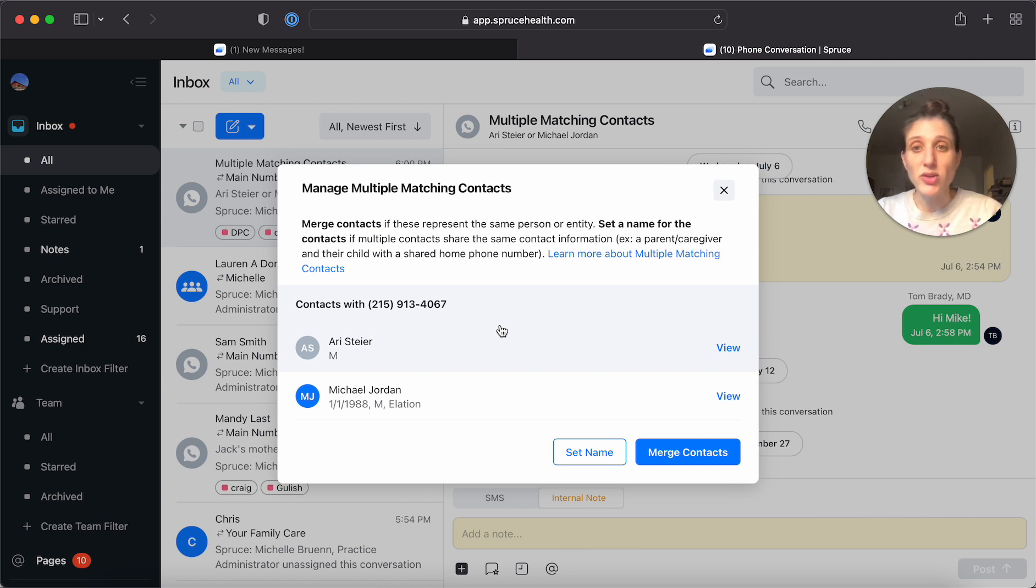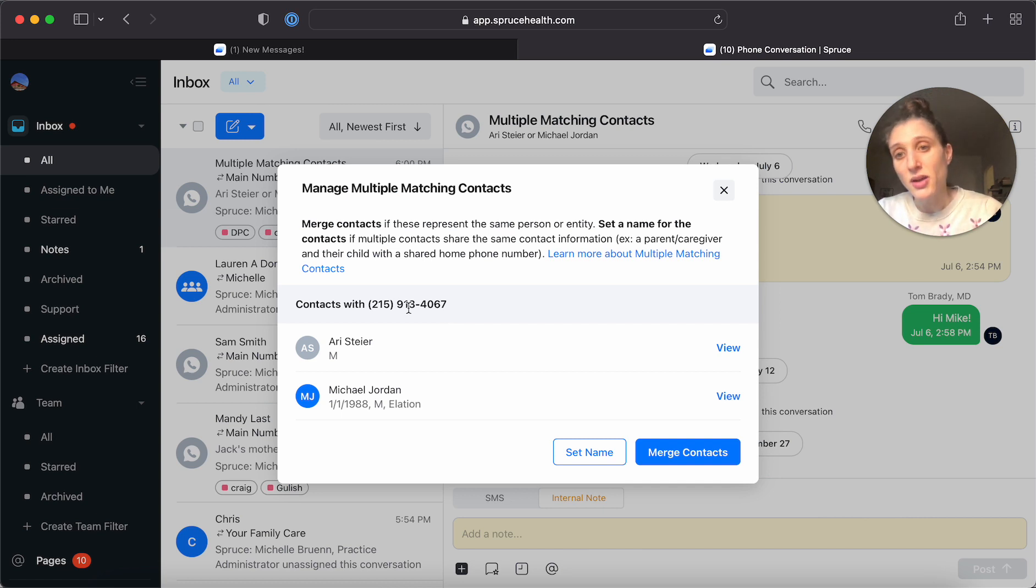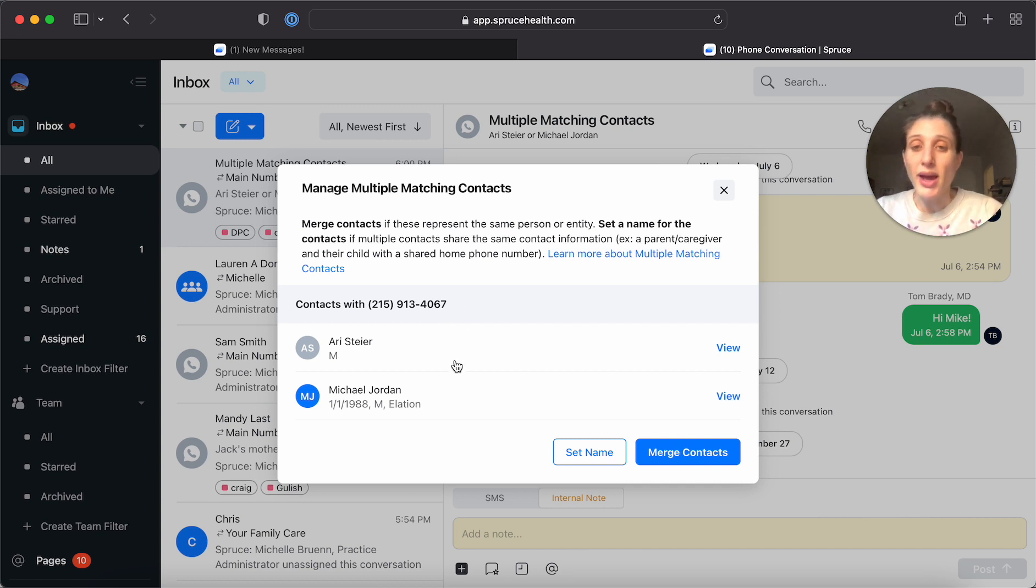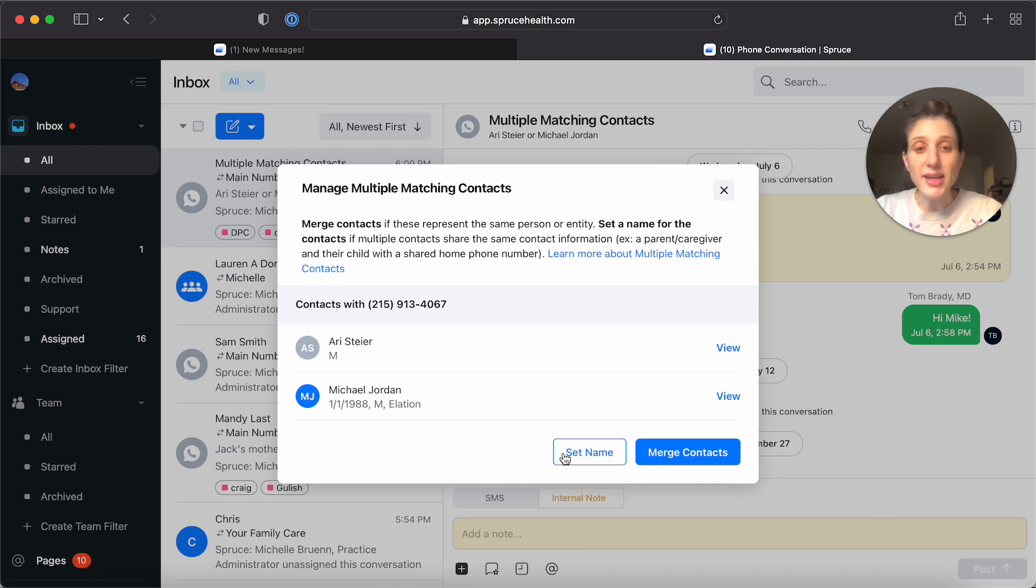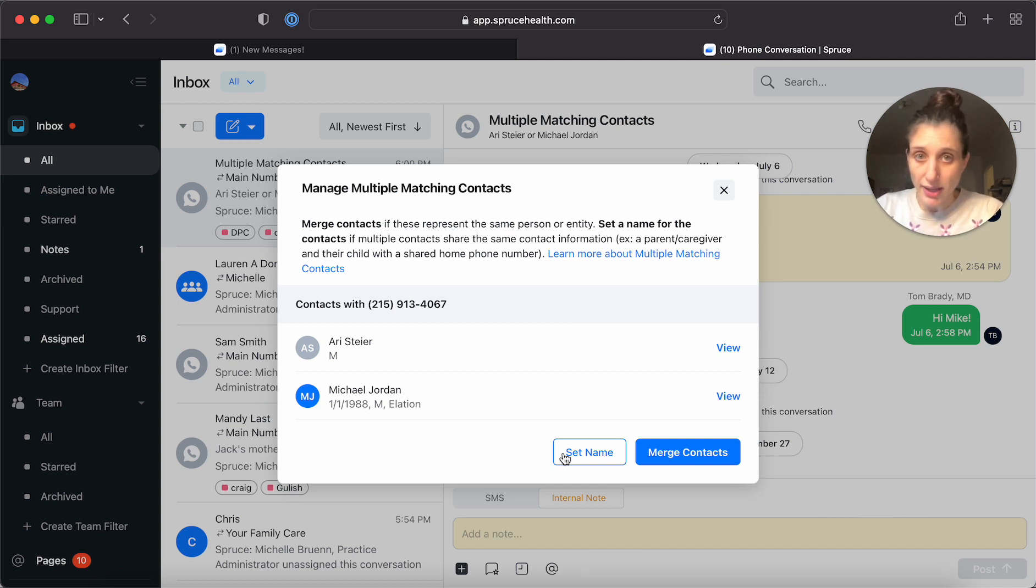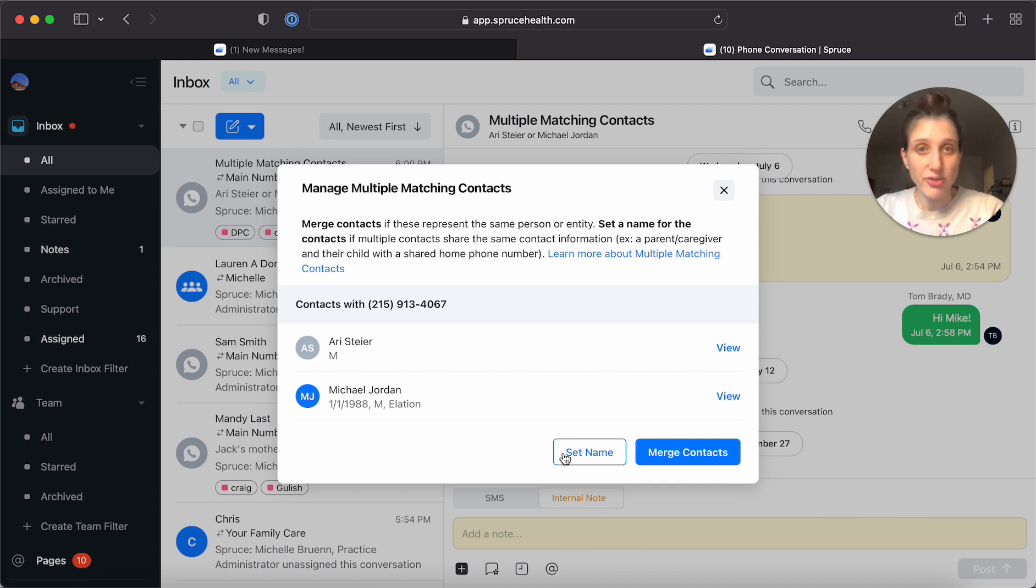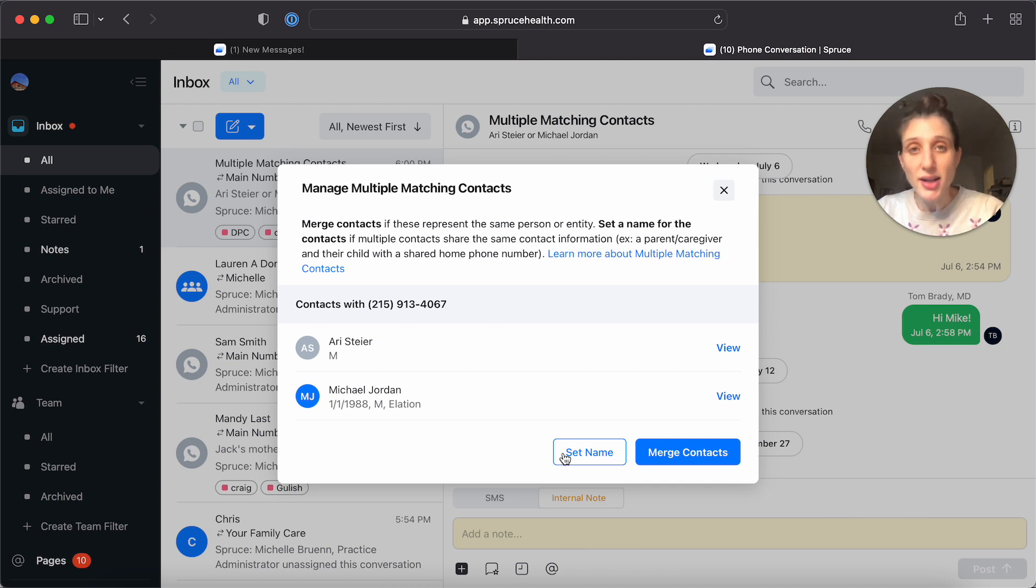Now you'll see that it shows you what the contact information is that is shared between these two contacts and you'll see that you have two options. Setting a name is something that you might do if these are two members of the same family. For example, if the parent and the child were both listed under the same phone number, but they're different people, so you want them to have different contact entries.